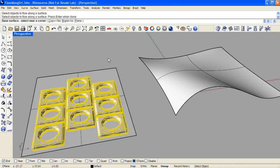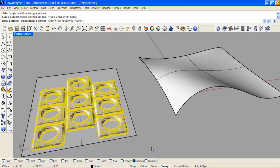The base surface is the reference surface that will be used as a guideline for morphing onto our target. You'll need to select one of the corners on the base surface. If you don't have a base surface already made, you can click on the word Plane and drag out a planar surface that will be used on the fly as the base.